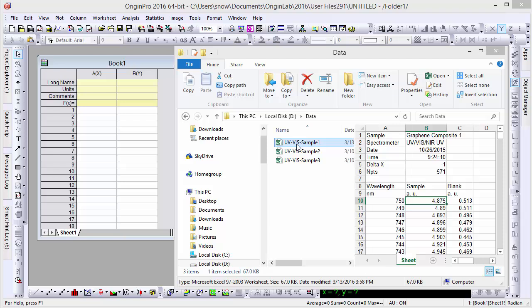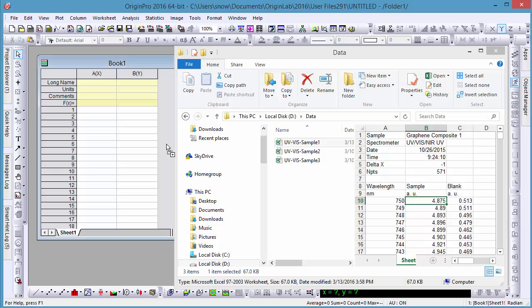Importing data into Origin is very easy, with drag and drop support available for many standard formats. For example, here we have an Excel file we'd like to import.